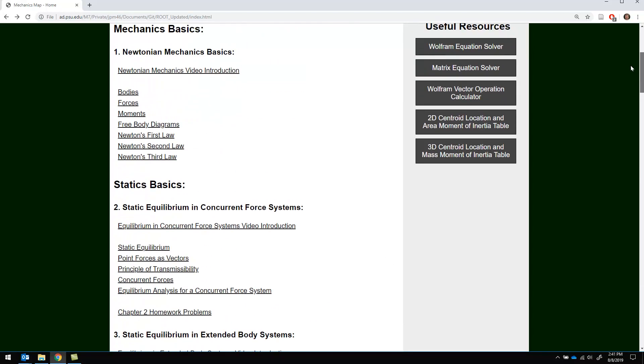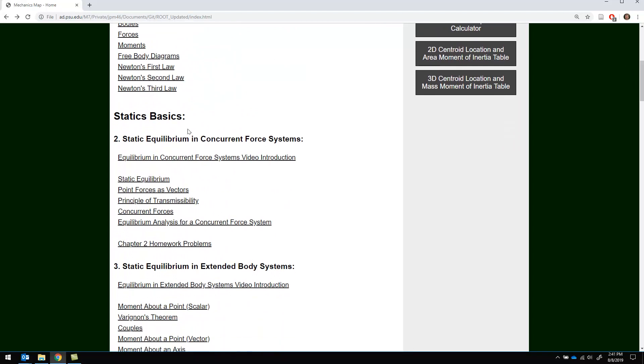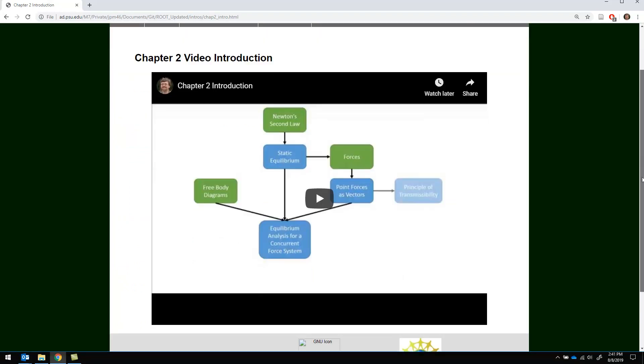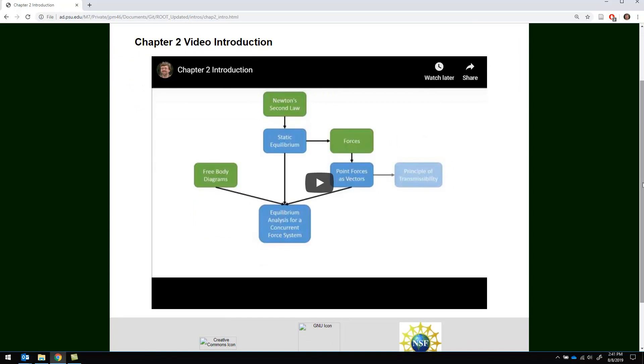So in each one of these chapters you're going to see usually to start a quick video introduction. This is a concept map overview of all the content in the chapter. It provides a good basis and a good skeleton on which to build all your detailed understanding.